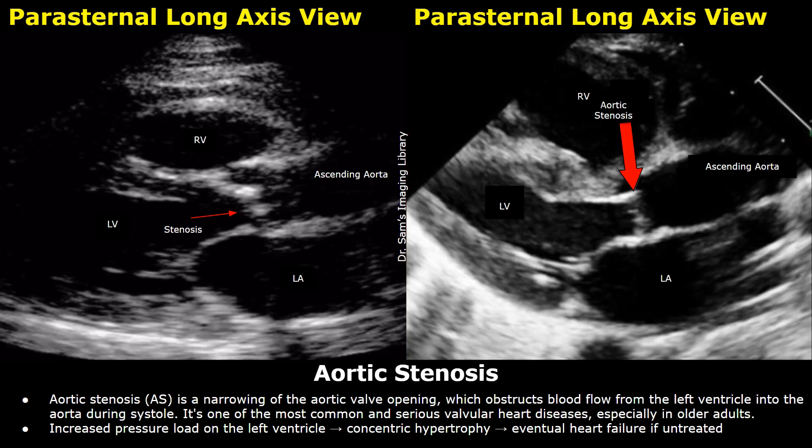Hello everyone, this is Dr. Sam and today you will learn about aortic valve stenosis on echocardiography. Aortic stenosis is a narrowing of the aortic valve opening which obstructs blood flow from the left ventricle into the aorta during systole.